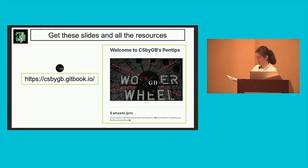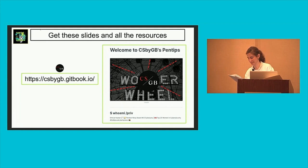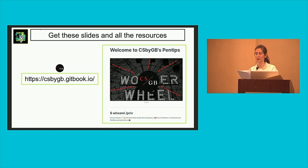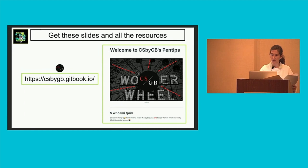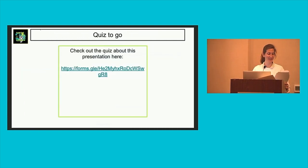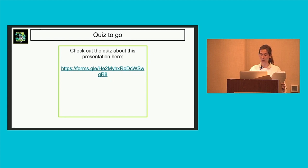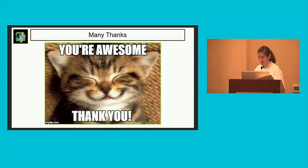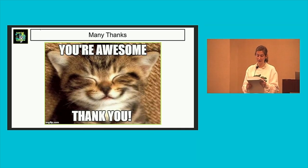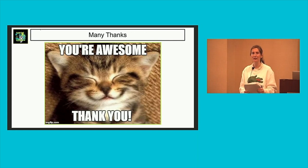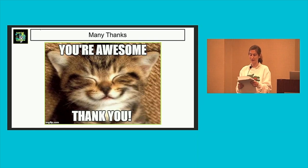And of course, you can get these slides as I promised on my Gitbook: csbygb.gitbook.io. Just wait a few days and you will see my presentation after Hacker Summer Camp. If you want to have fun and see if you remember something from today, there's a quiz that will also be provided in the Gitbook along with the slides. Thank you everyone. Thank you for your attention. I want to thank the whole Diana Initiative team for your kindness and support, and also Nathaniel for your availability and help on this presentation.